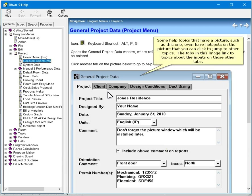Some help topics that have a picture, such as this one, even have hotspots on the picture that you can click to jump to other topics. The tabs in this image link to topics about the inputs on those other tabs.